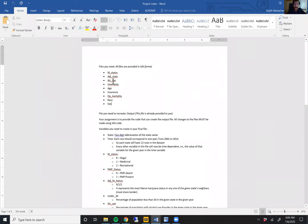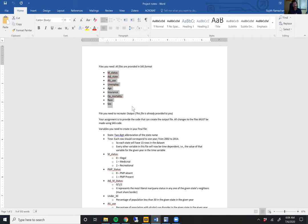That is a description of all the input data sets, and I've already shown you what the output data set should look like. You are welcome to decide how and what code you will write in order to go from these input data sets to the output data set — there is no wrong answer for how to get there. Any method is acceptable as long as you reach the same end point. I waited until week four to upload this project because you will need to use all of the things you've learned so far: if-then statements, renaming variables, transposing data sets, do loops, arrays, and merging data sets.